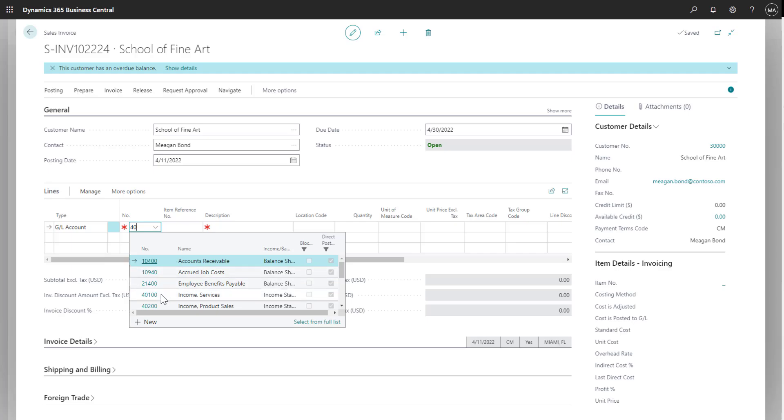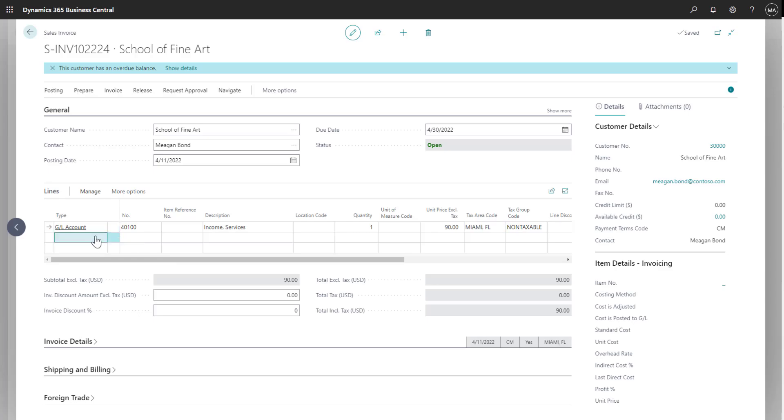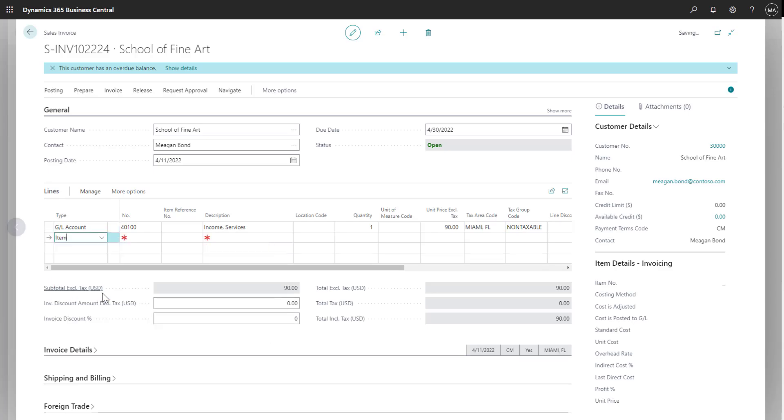And here I can search for that sales and service revenue account, select it, and then enter in the amount for the invoice. Because the sales invoice allows for additional flexibility, I can also include items that I track in inventory on this document.